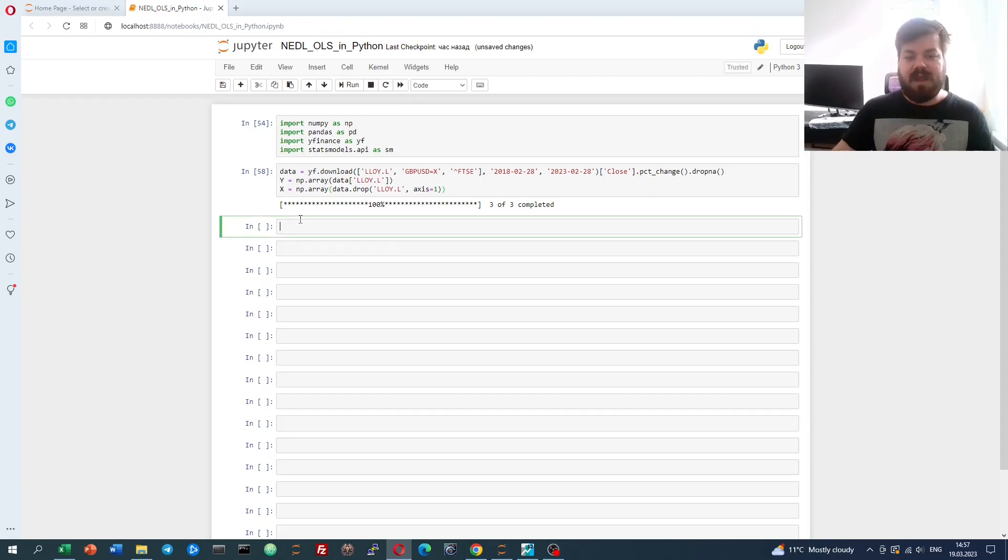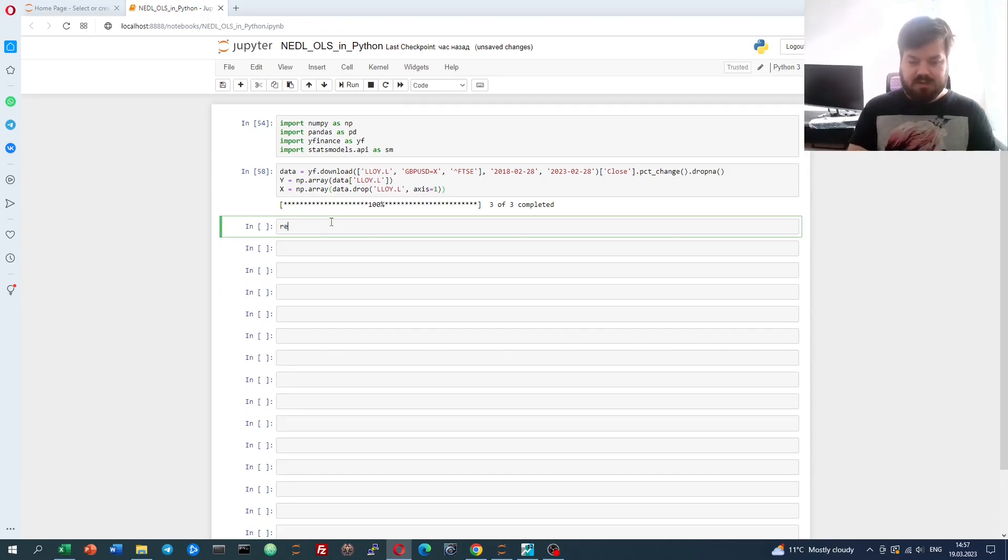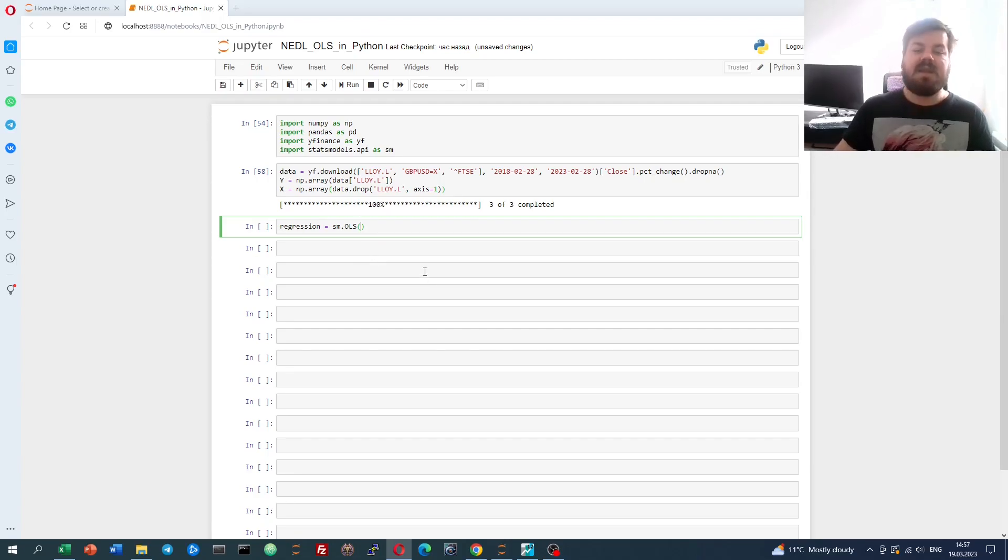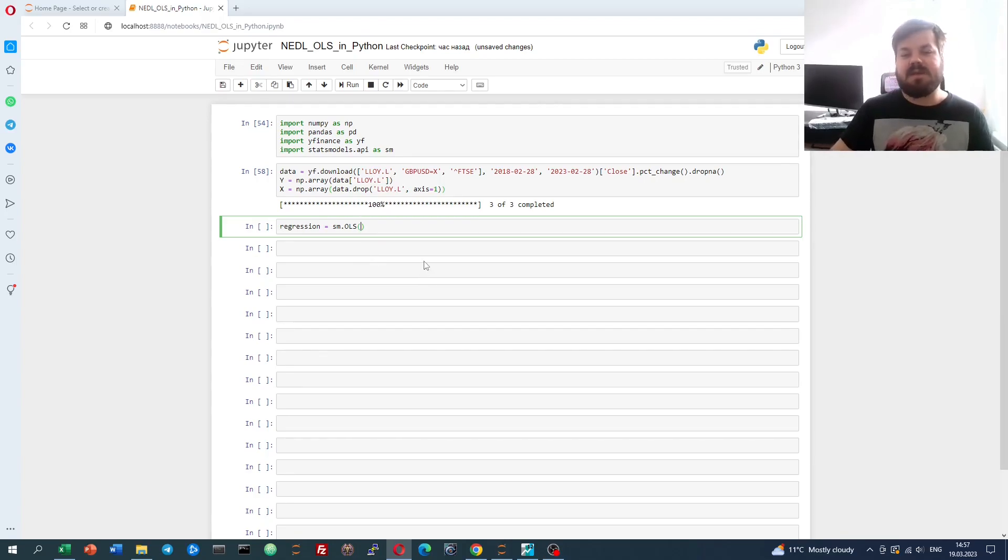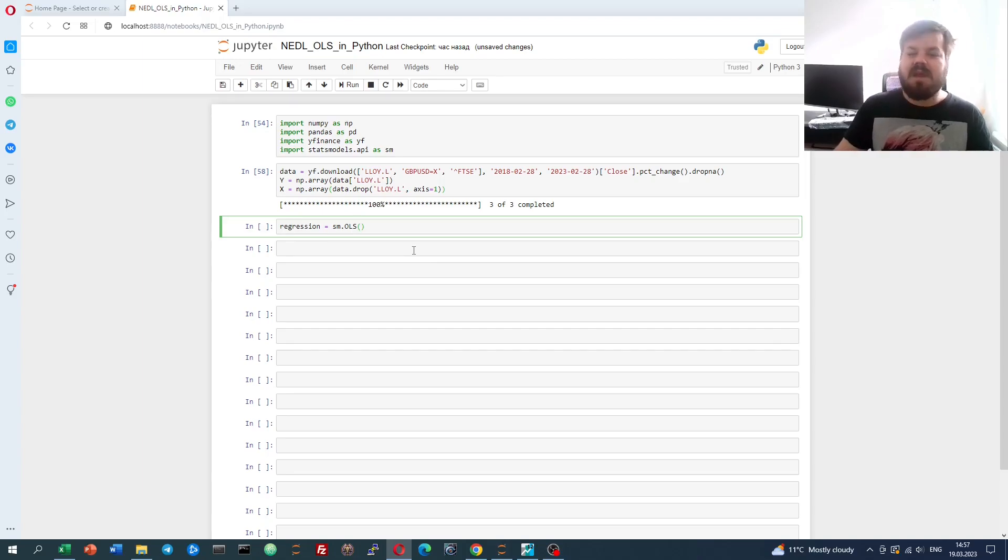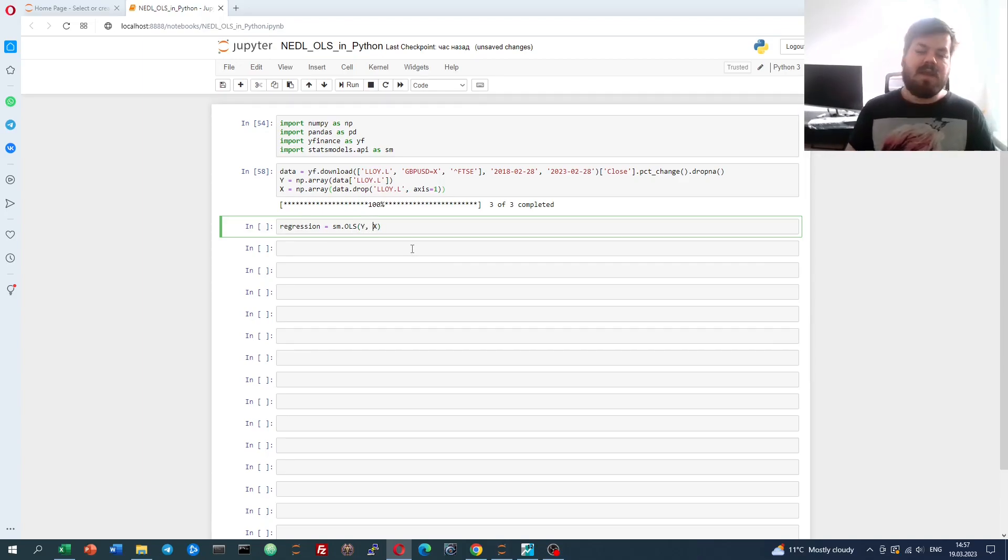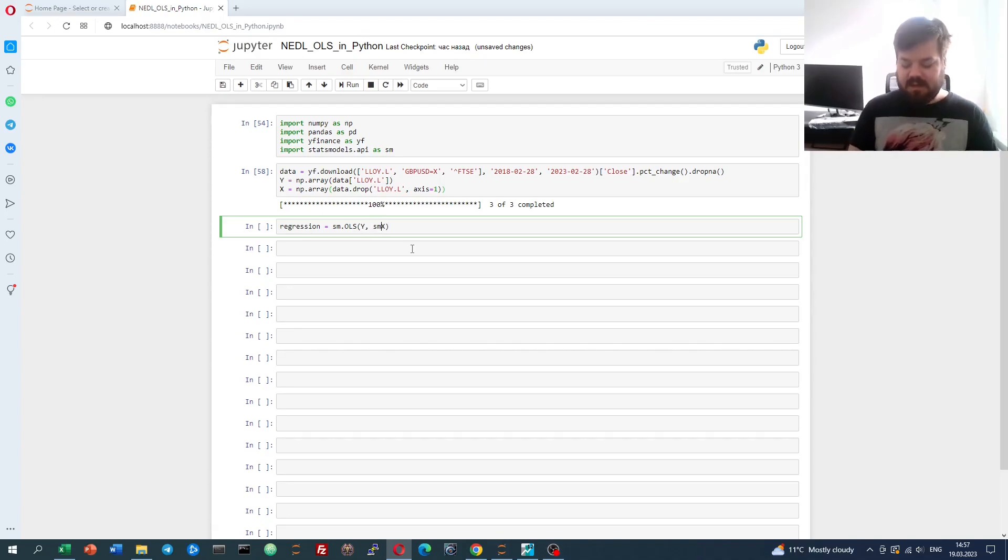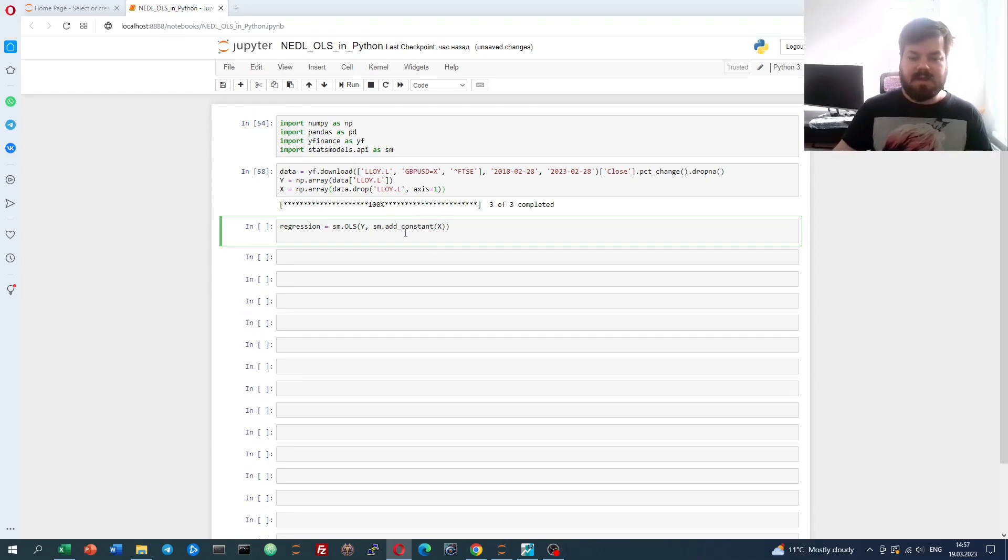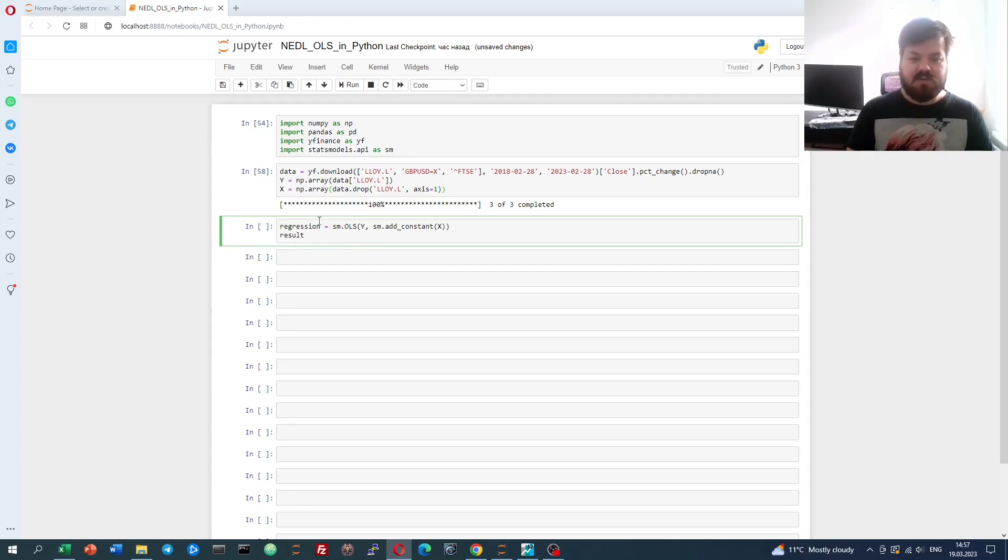Now let's define our regression models. Let's say regression is statsmodels OLS, and we input our dependent and independent variables, or as statsmodels calls those our endogenous variable, which is Y, and our exogenous variables, which are the Xs. So Y, X. And here, if we would like to have a constant in our regression, we can specify so using SM.add_constant. That defines our model. What is left to do is just to fit it. So results equals regression.fit.